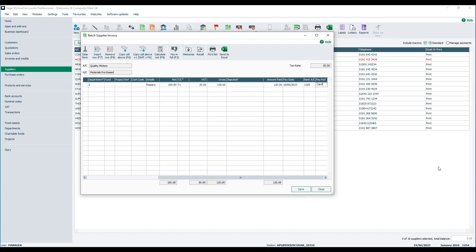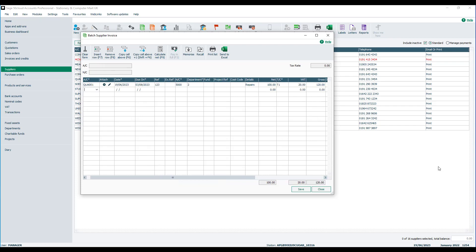If necessary, because we are in the batch invoice screen, we can tab down to the next line and we can start entering additional invoices. Other than that, when we're ready, we click save.